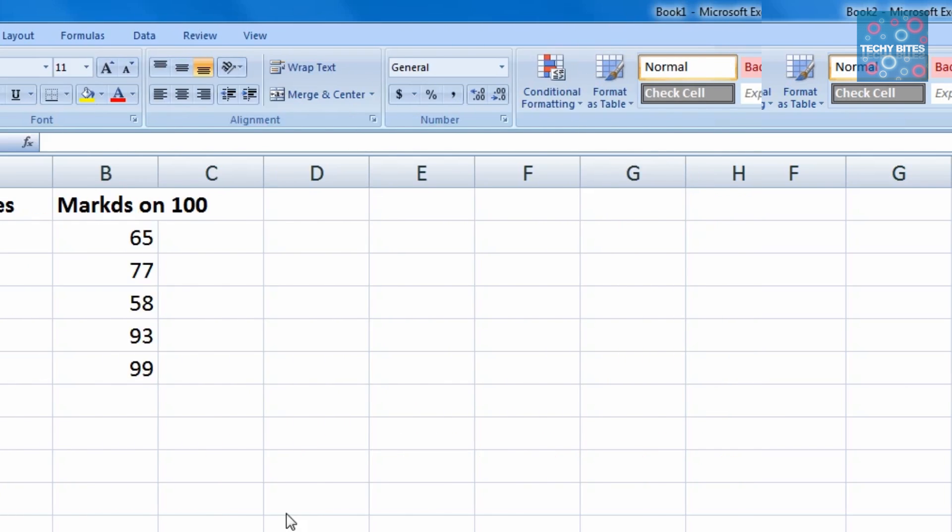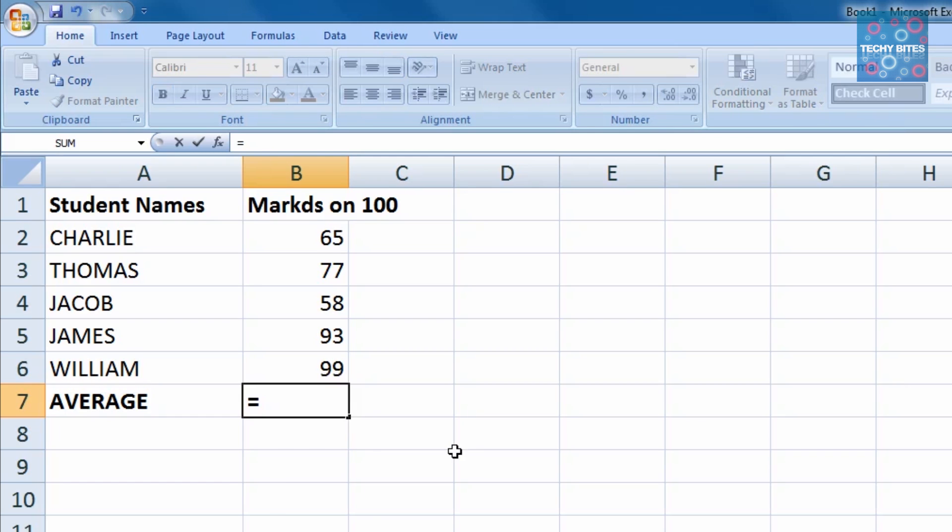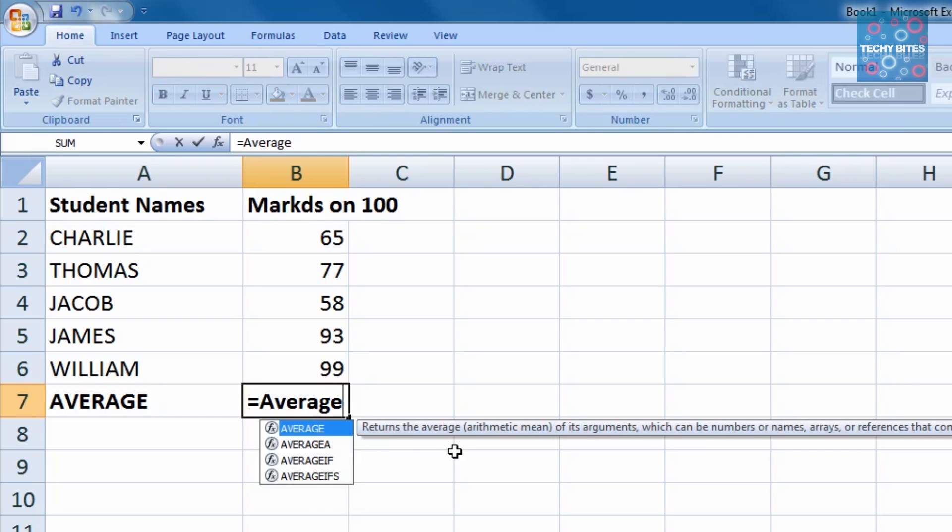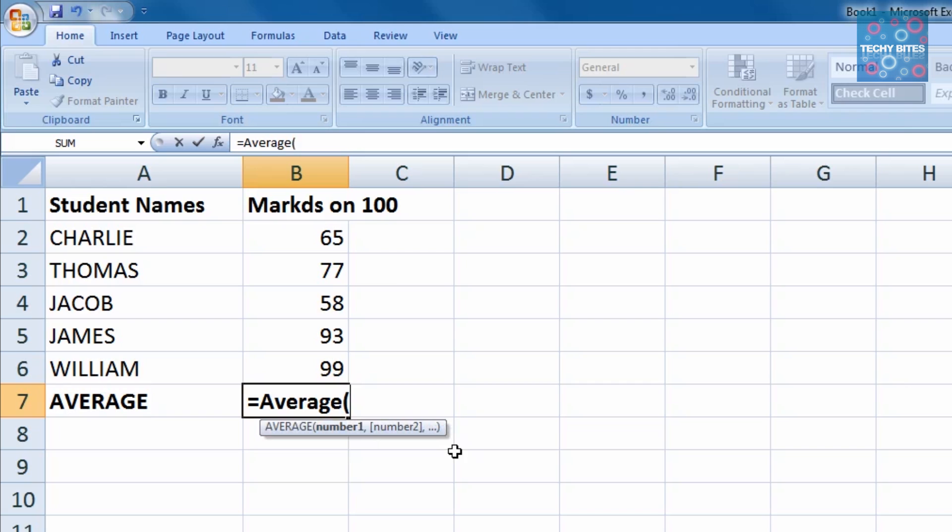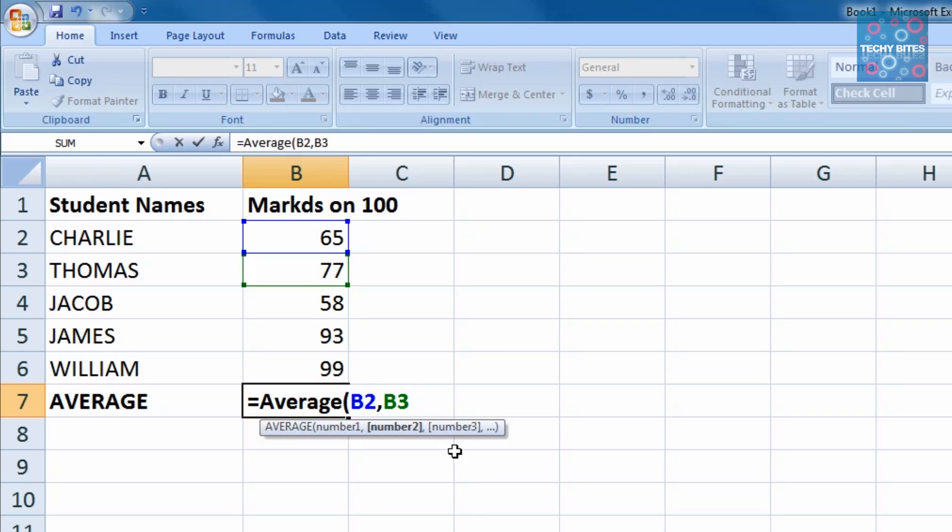Coming back to the example, we click on B7 and type in equals and then the predefined function of average. We put in a parentheses and then enter the first cell reference value, in our case B2, then the comma operator and type in the next cell reference and so on and so forth.